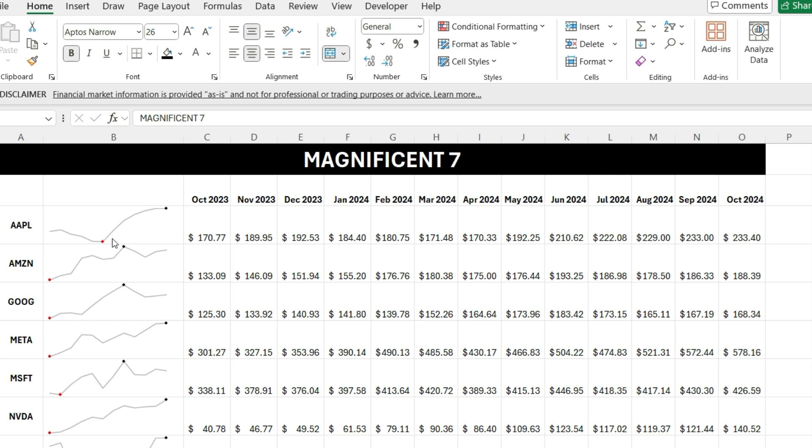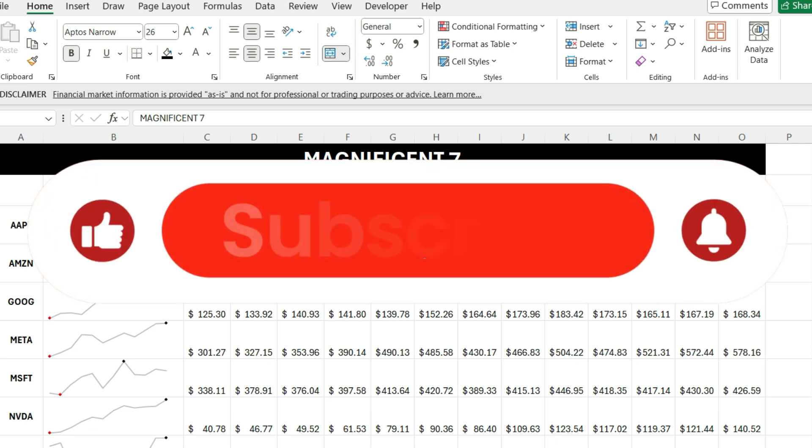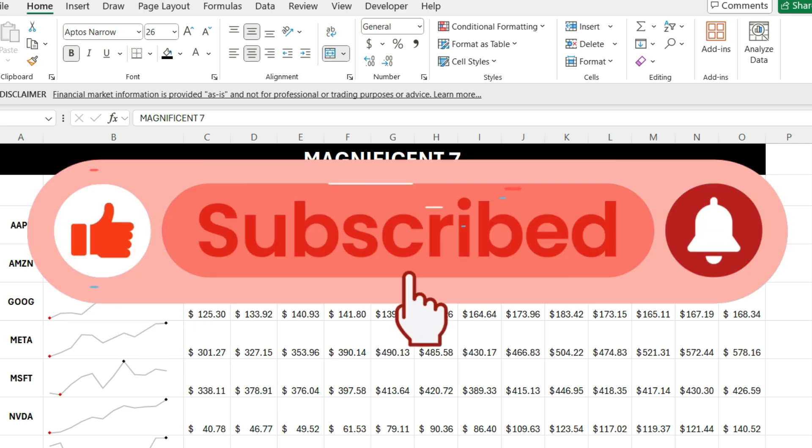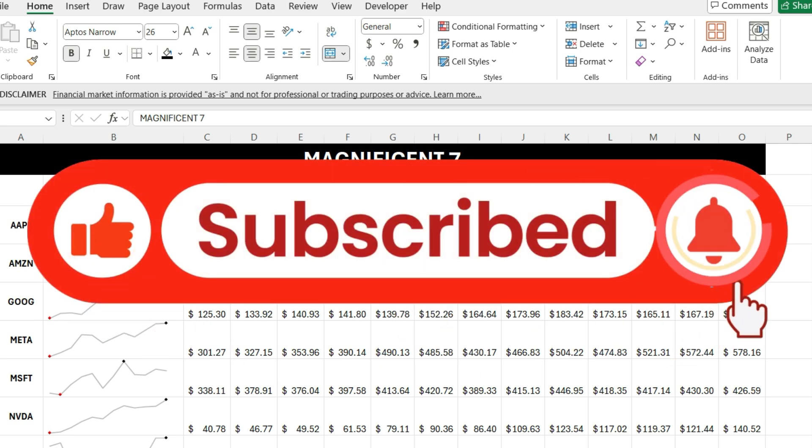Now, before we jump in, if you're finding these tutorials and tips helpful, don't forget to hit the like button and subscribe. And make sure to enable notifications so you never miss another video.